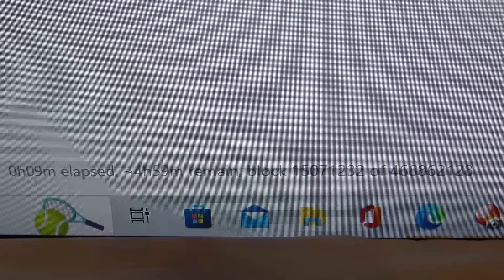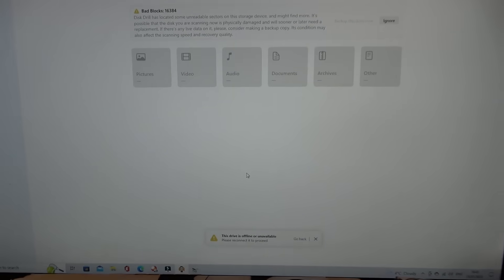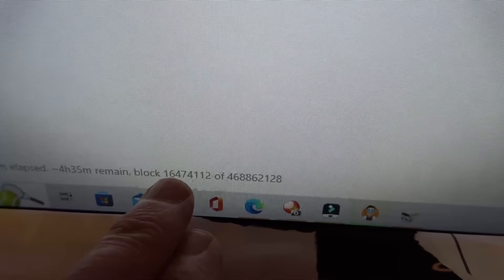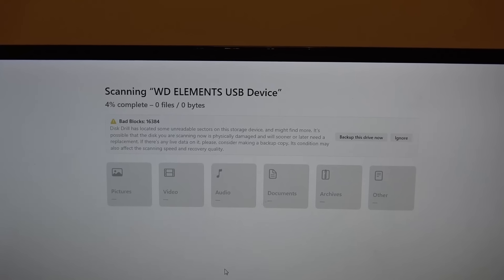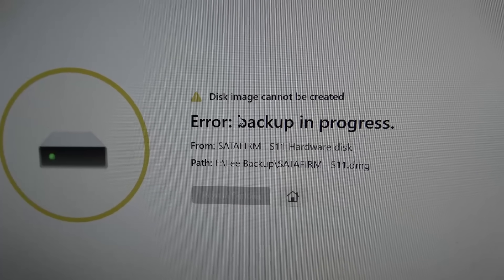What happens is it will only go so far before it says the device is offline, and then I have to unplug it and plug it in again. It's only about three or four percent of the way through. I've already had to unplug it about seven times. I'm 1.6 out of 46.8 gigabytes through, so it's going to take more than four hours because I have to keep unplugging and plugging in again. This is not working - it's just saying disk image cannot be created. I don't think the software route is going to work, but I'm going to try one more.